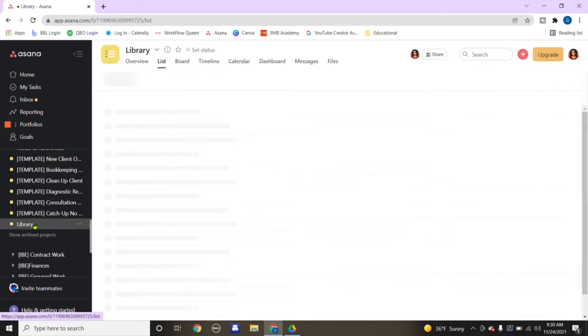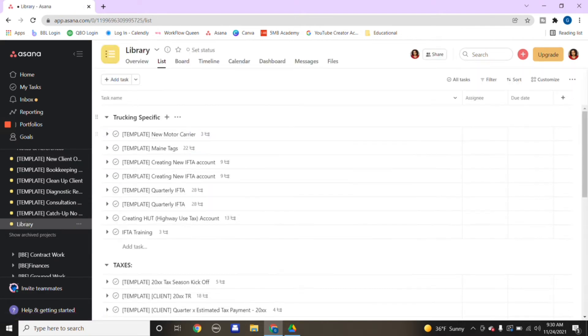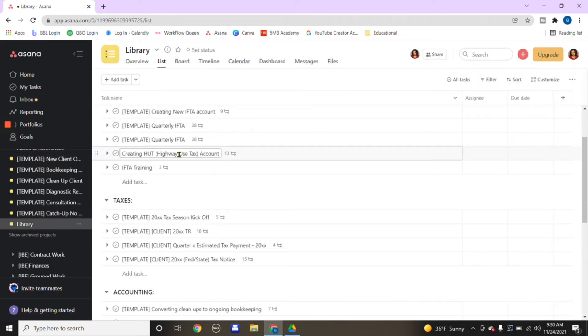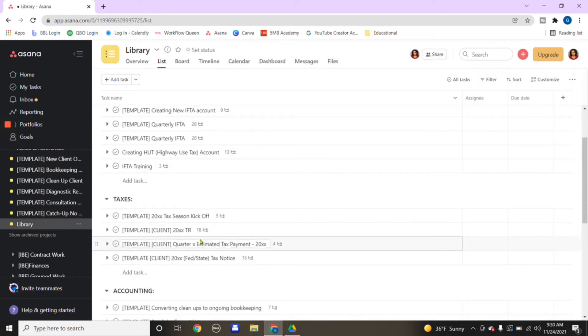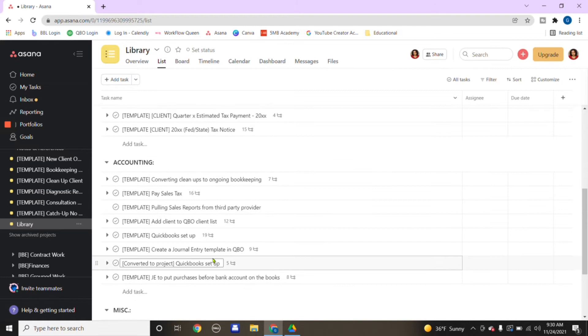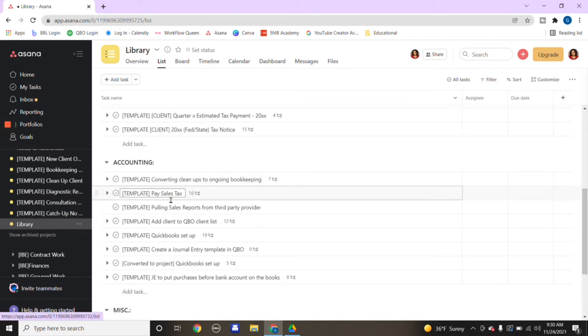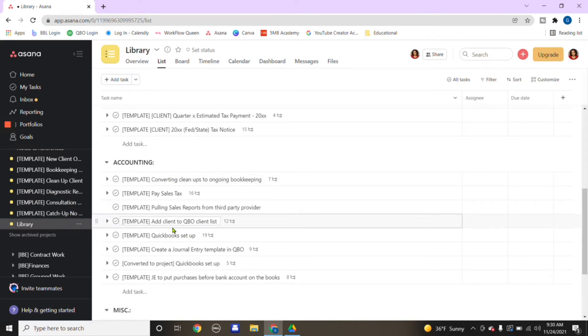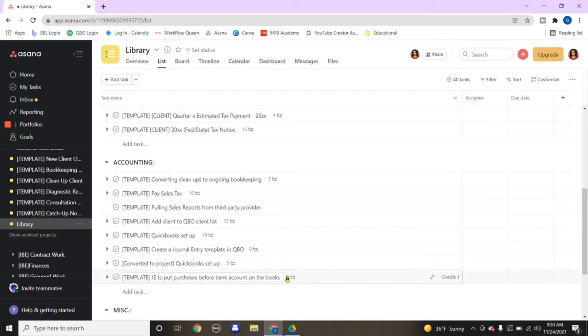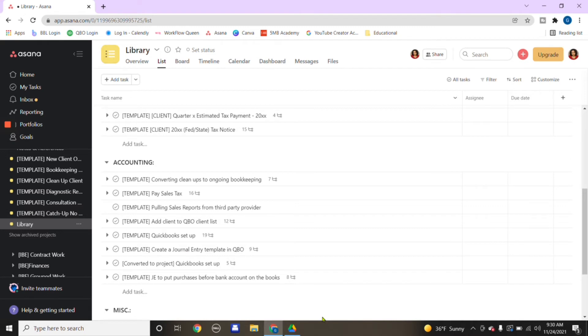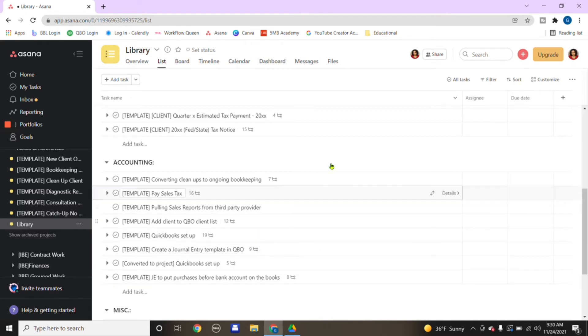Of course, we have other templates here for bookkeeping clients, cleanups, and it goes down the list. It's unimaginable the templates you can use with Asana. Then I have a template library where I have any templates that are not used as often. You can see Asana is a monster in itself.